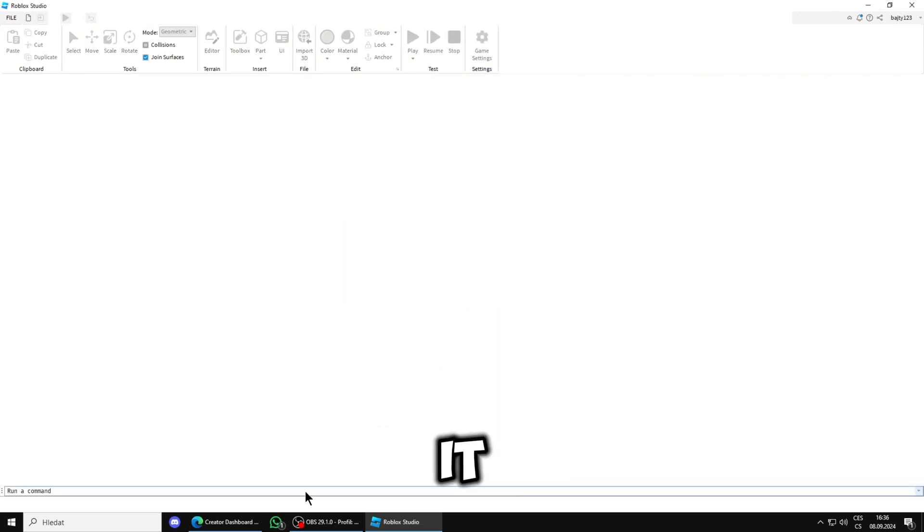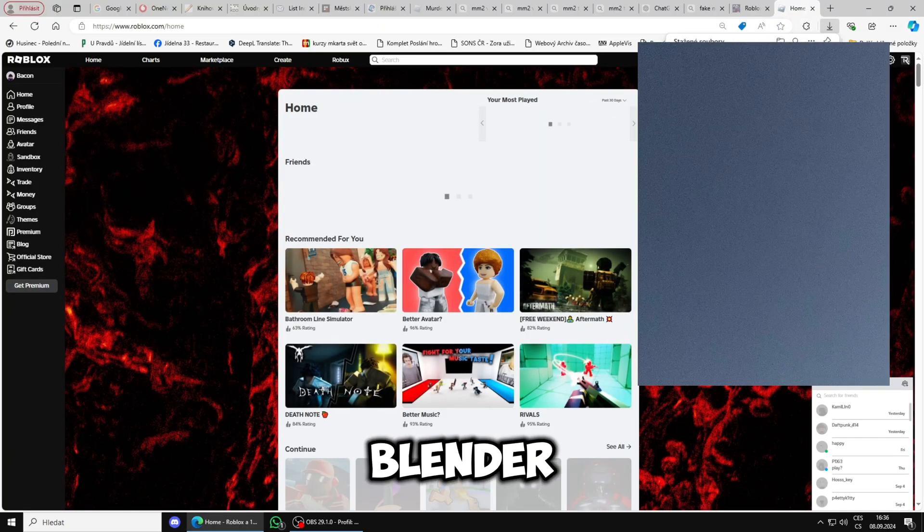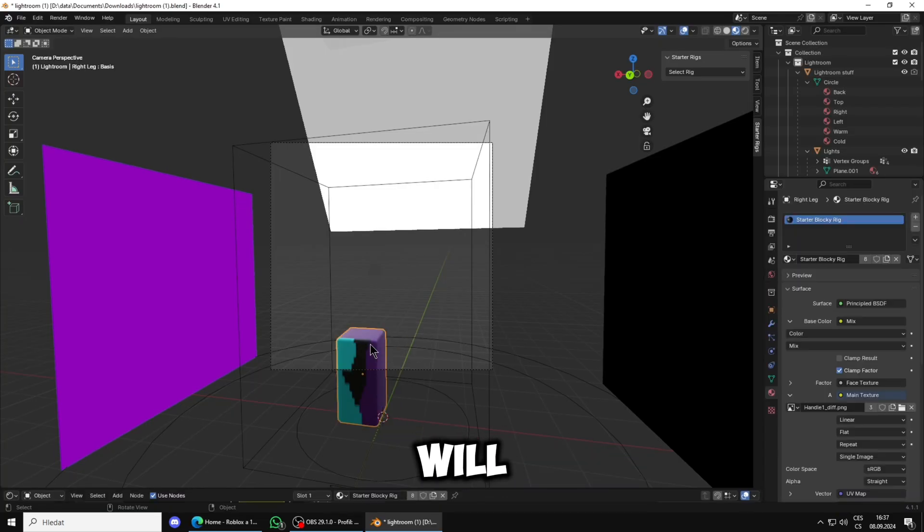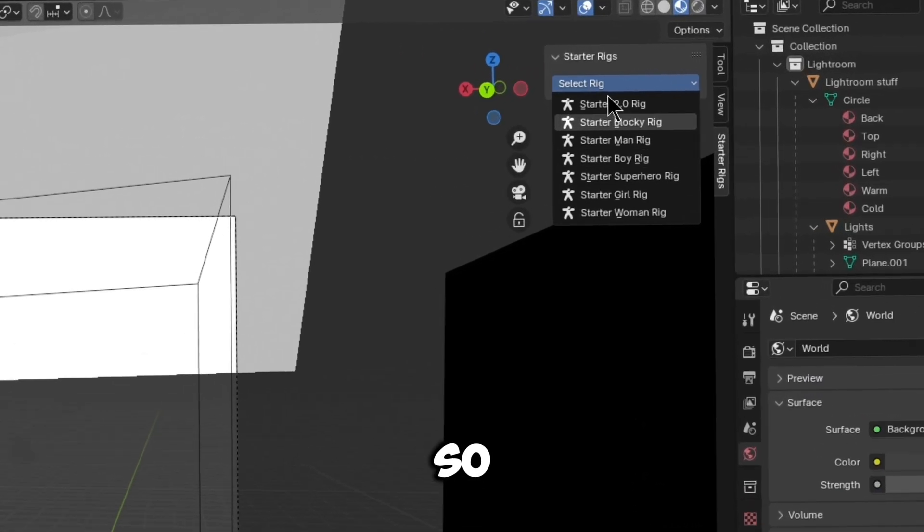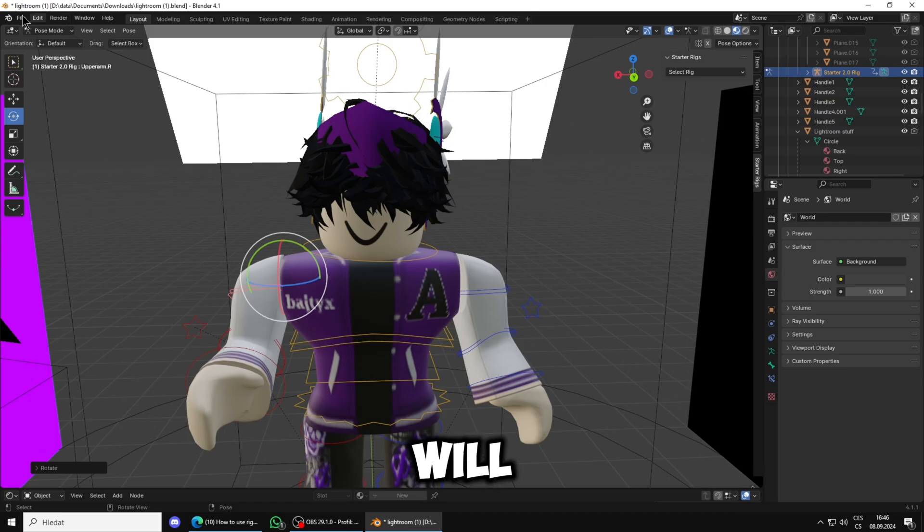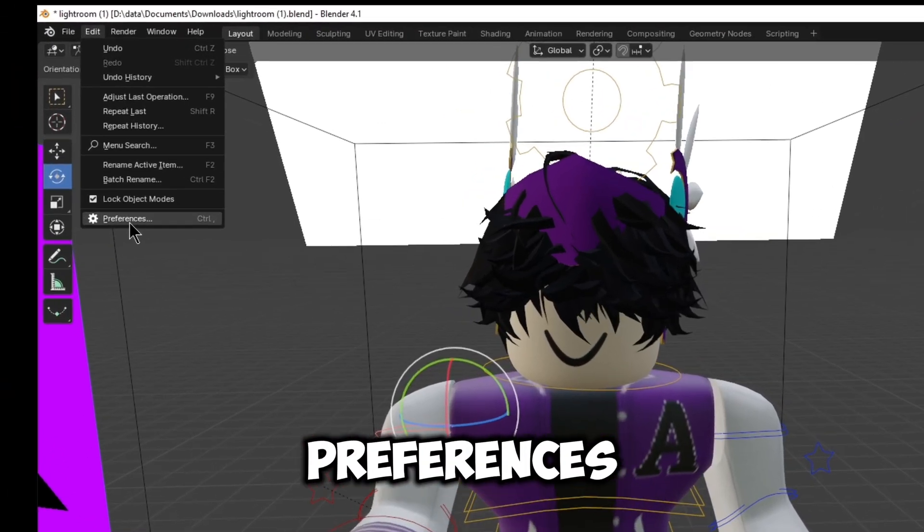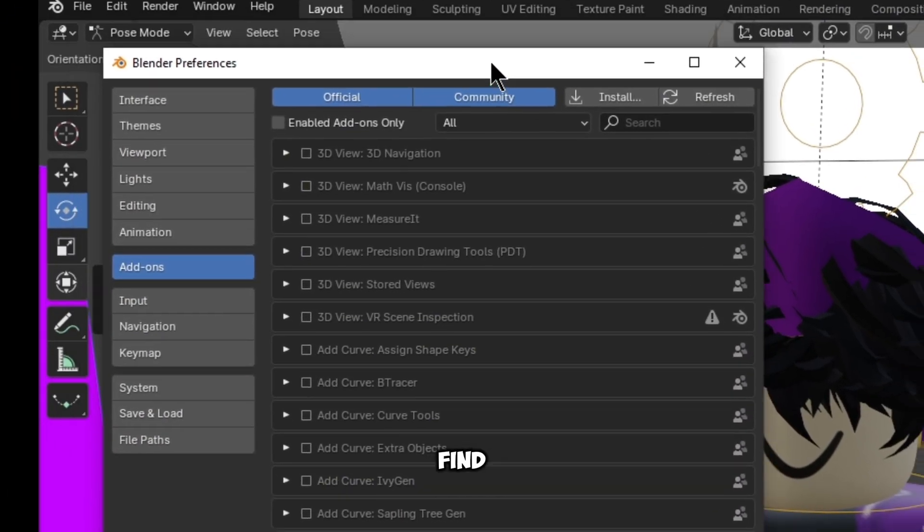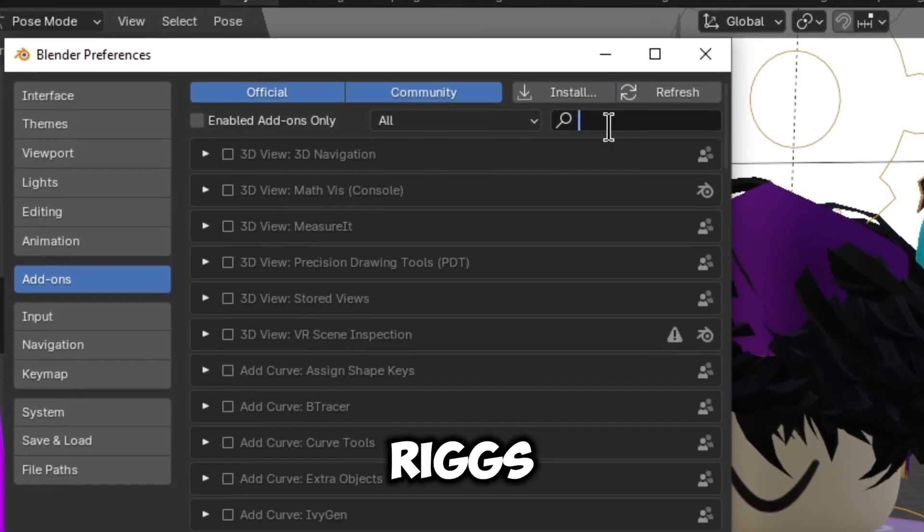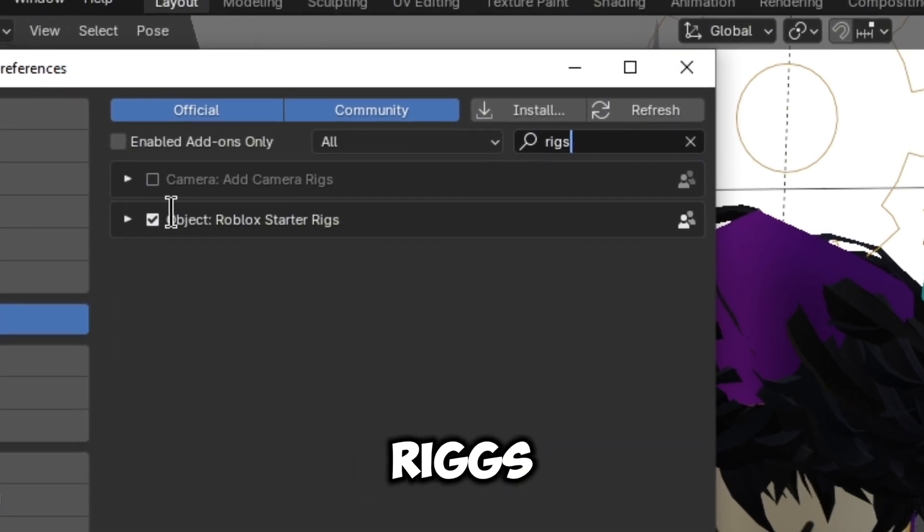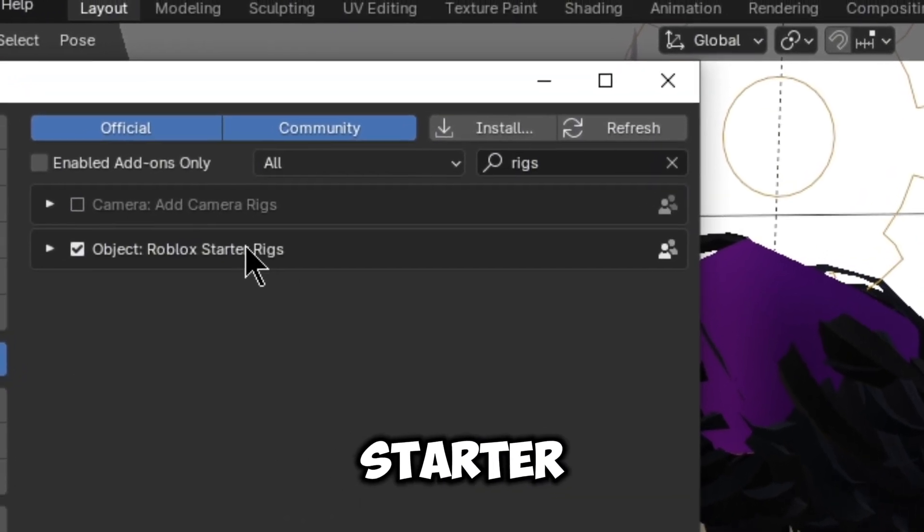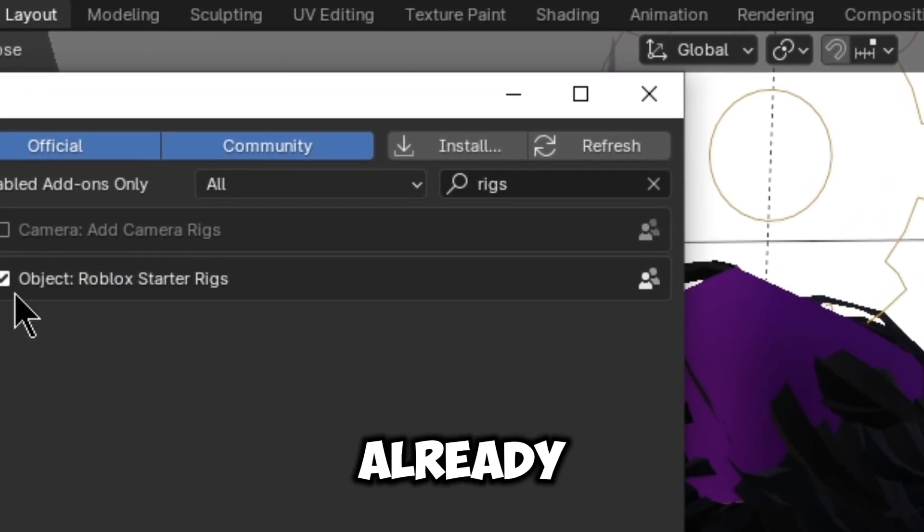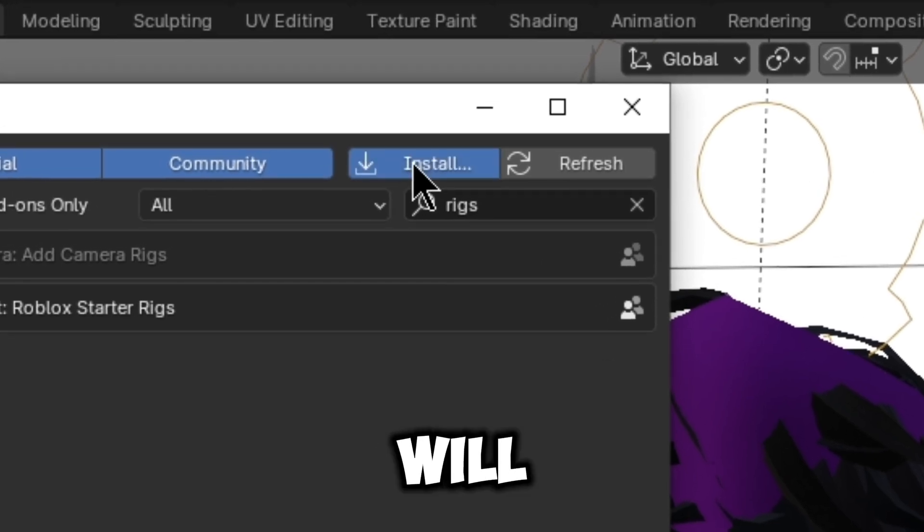You just open your Blender. You will get your rigs, so rigs will be in the description. You'll go to Edit, Preferences, and here you will find your rigs.